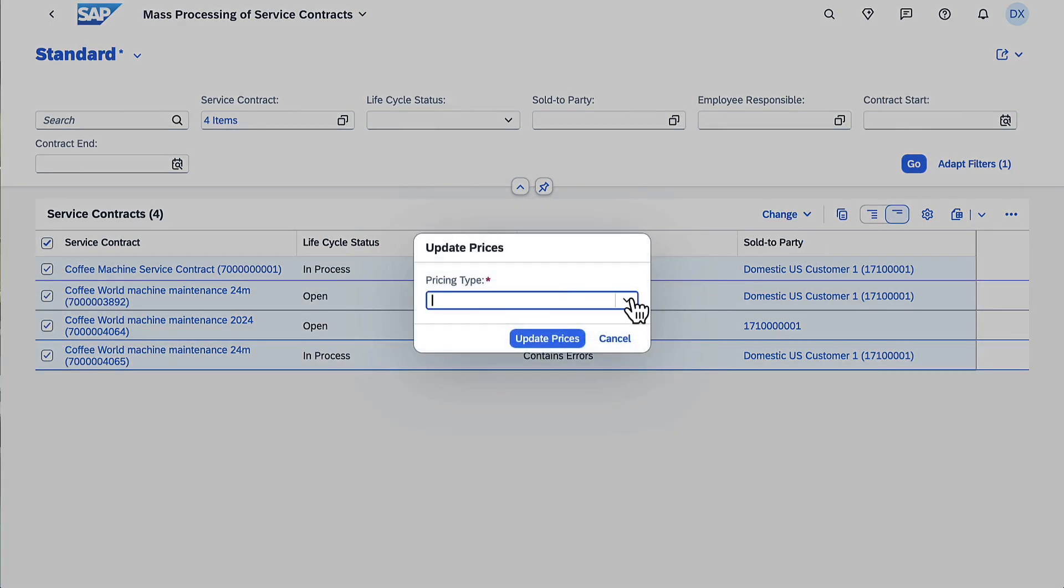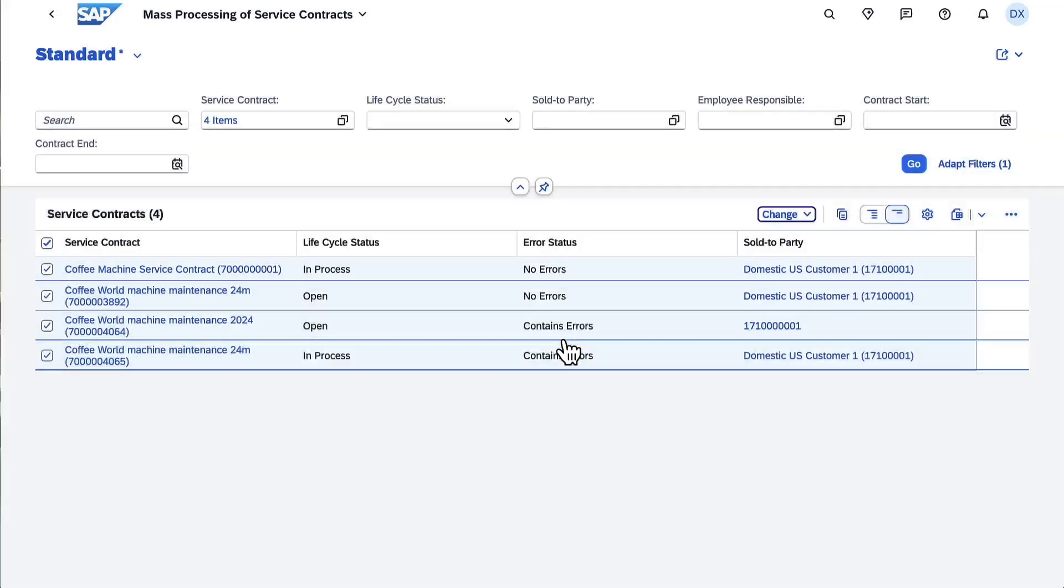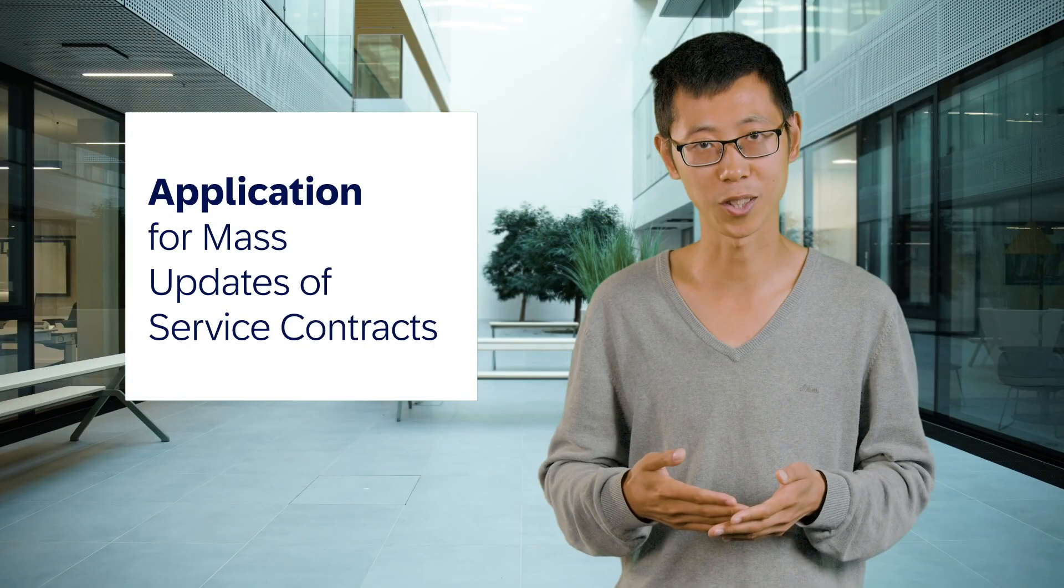Billing request lines can be mass updated with the latest pricing information maintained in the master data. The feature helps you reduce contract maintenance efforts.